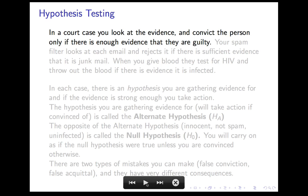I first want to introduce the idea of hypothesis testing. This is a deep situation where you're thinking about evidence and what level of evidence should convince you. This suggests the first of three analogies: a court case. In a court case, you look at the evidence and you convict the person only if there's enough evidence that they're guilty. If there's insufficient evidence either way, or if there's sufficient evidence to convince you they're innocent, then you do not convict.